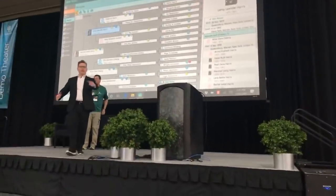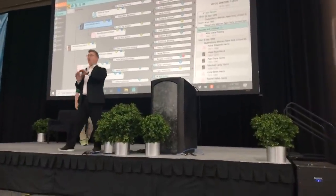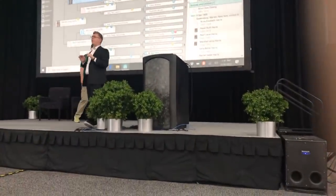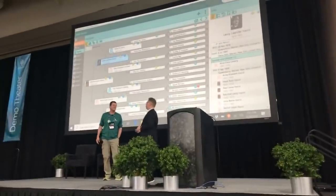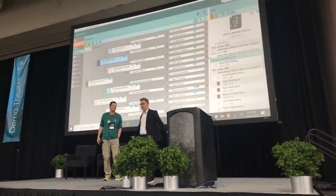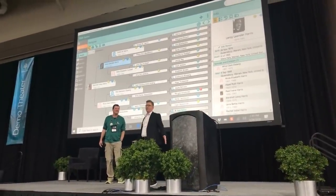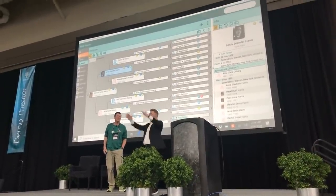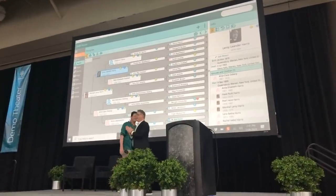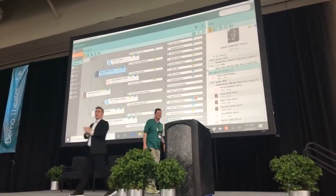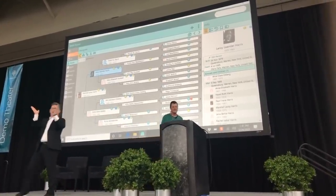We are at time. It is now 2:40 and we are ready for RootsMagic to show us everything that is new and awesome with RootsMagic this year. Let's give a round of applause for RootsMagic.